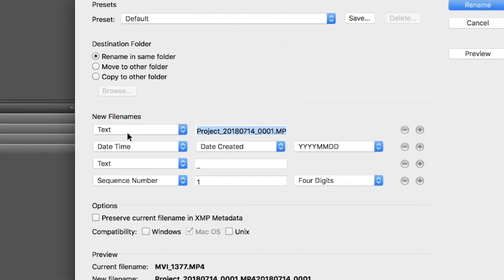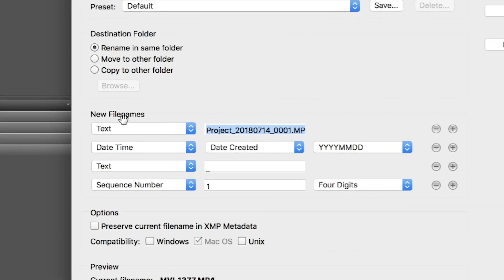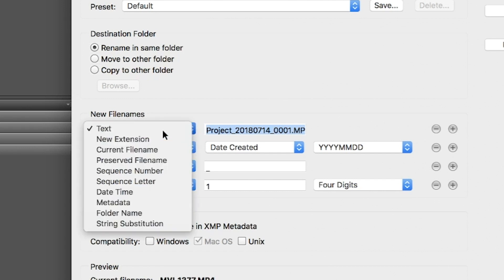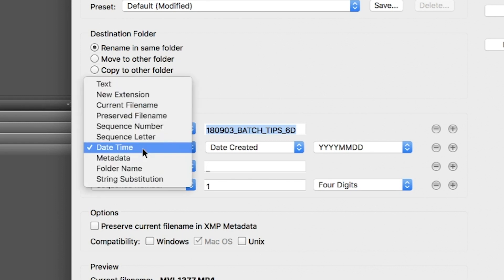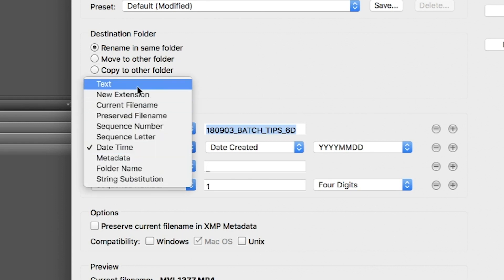Don't worry about the top bits for now. Move down to the section called New File Names. Make sure Text is selected from the first option — this is where we'll paste our folder name that we highlighted before for the 6D. Go ahead and paste that info there. Now move to the second dialog and change it to Text again. This time just put one underscore in that option. Make sure it is only one underscore — really important.